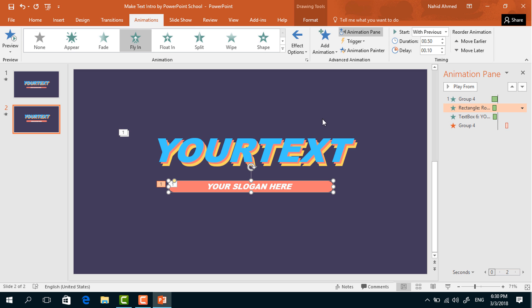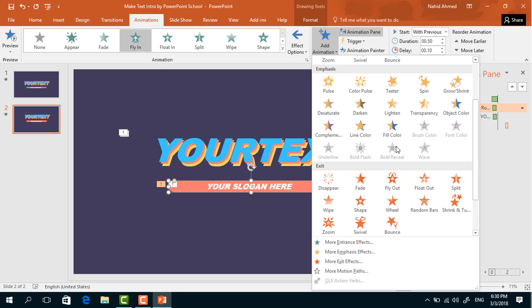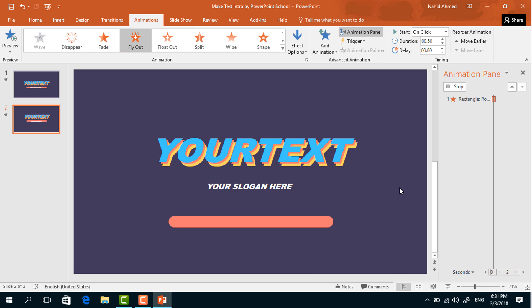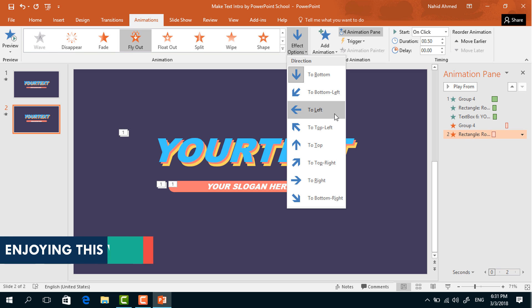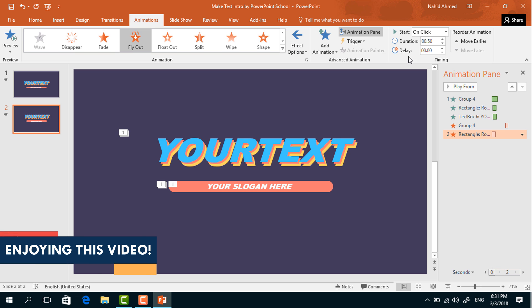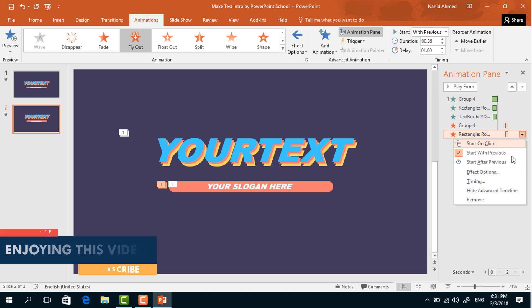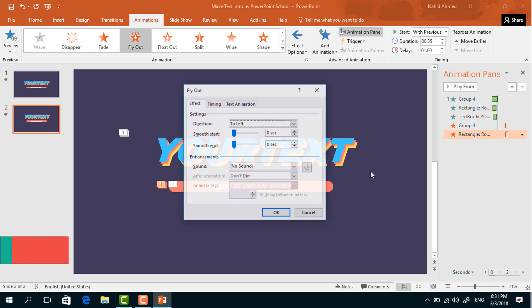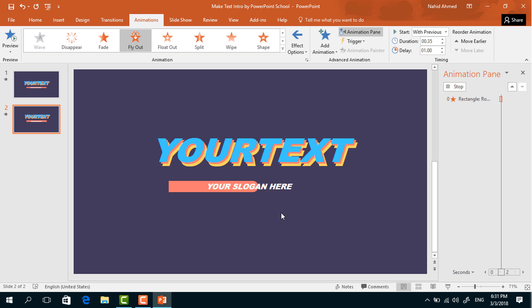Select the rounded corner rectangle. From Add Animation, select Fly Out. From Effect Options, select To Right. Set Start With Previous, duration 0.35 seconds. Click the dropdown arrow, go to Effect Options, and increase the Smooth Start.